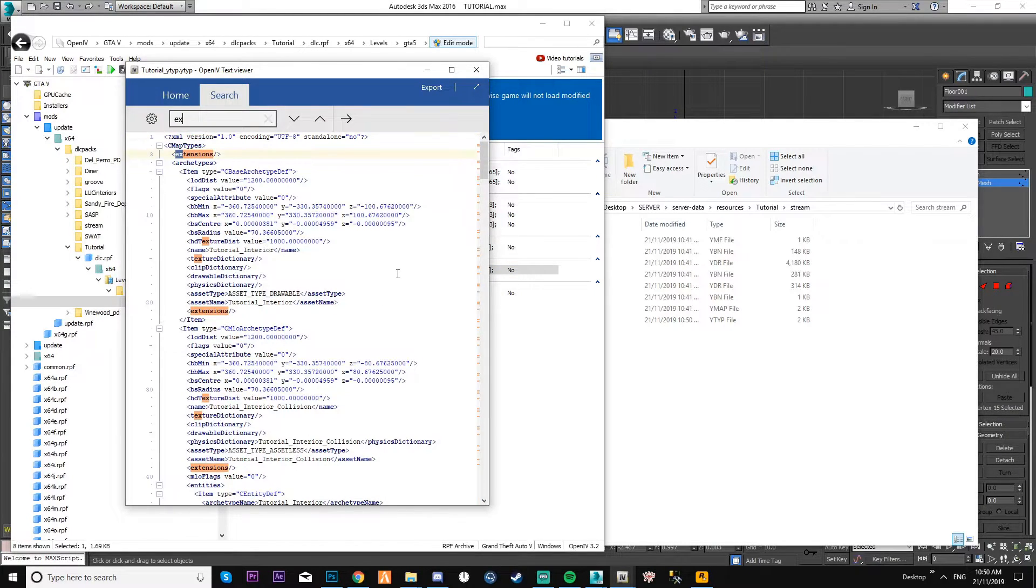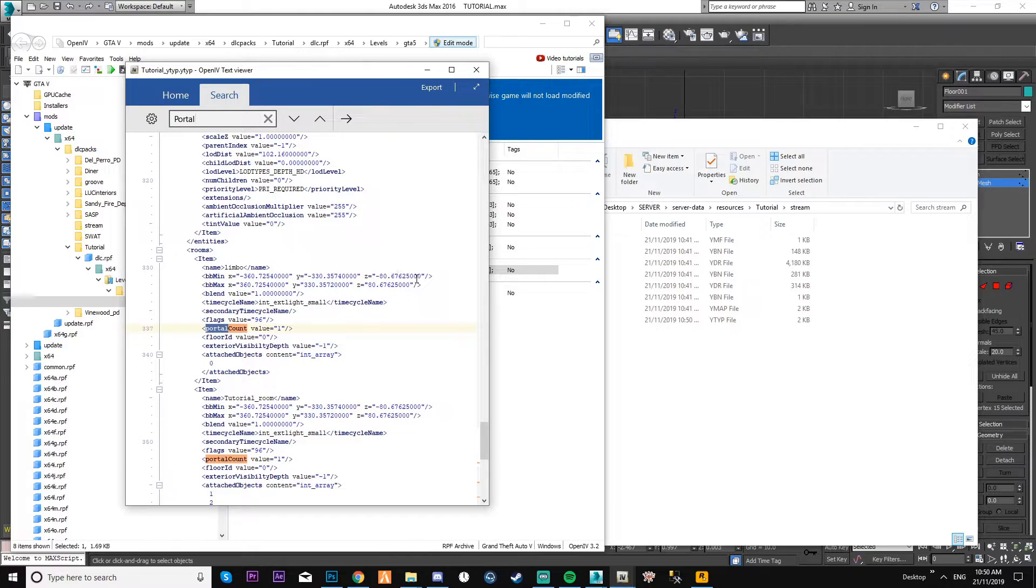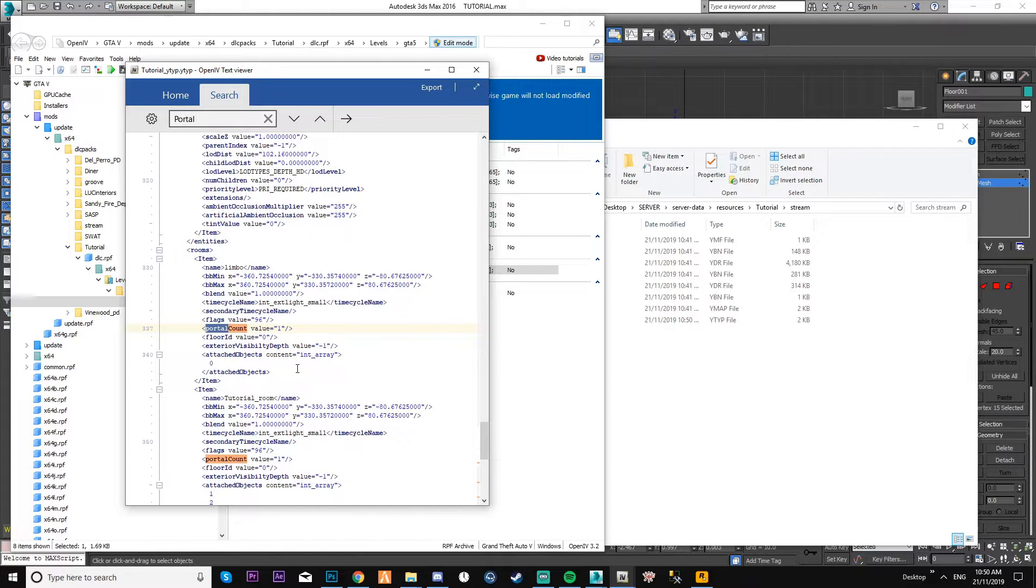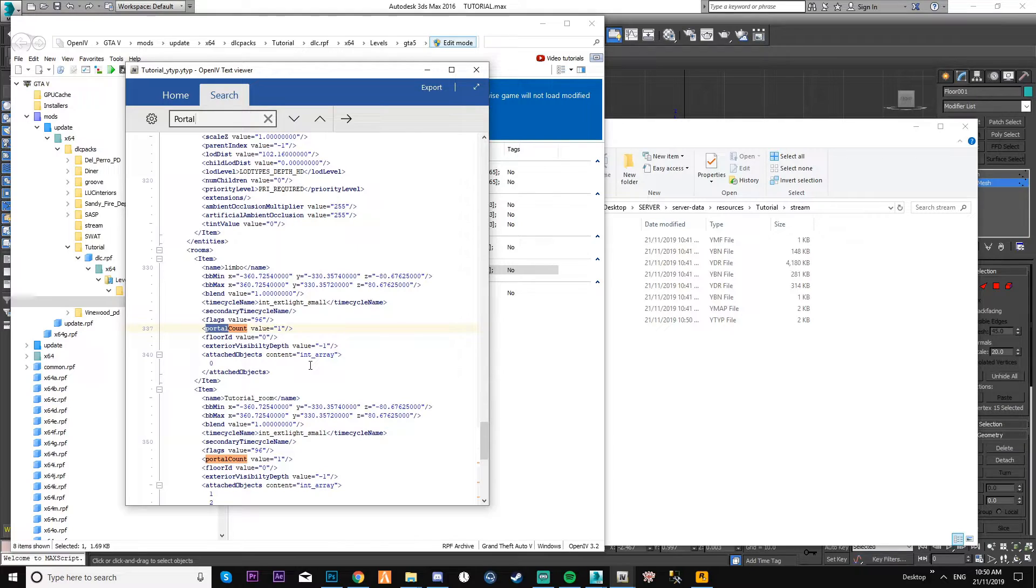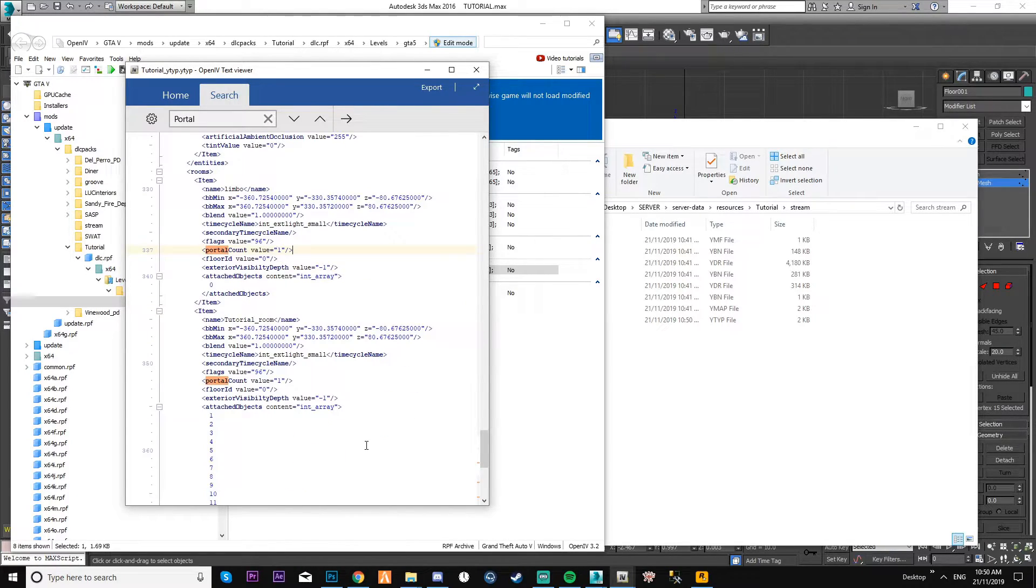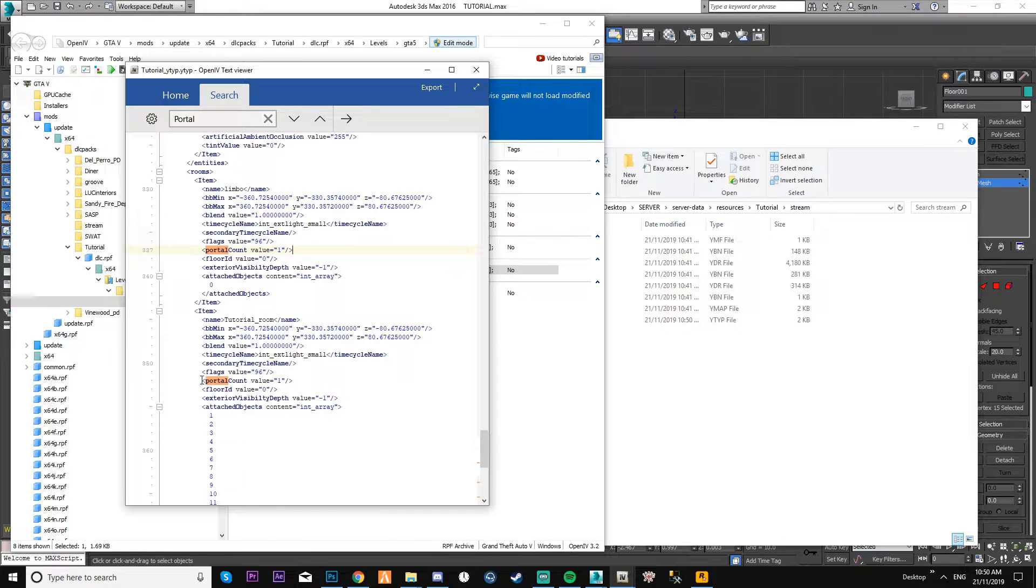What you need to account for as well in the file - if you just search for portal - you have a portal count. We've only got the one portal count going from limbo to the room. So if I had two windows at the front as well, I'd have to change this figure to three.